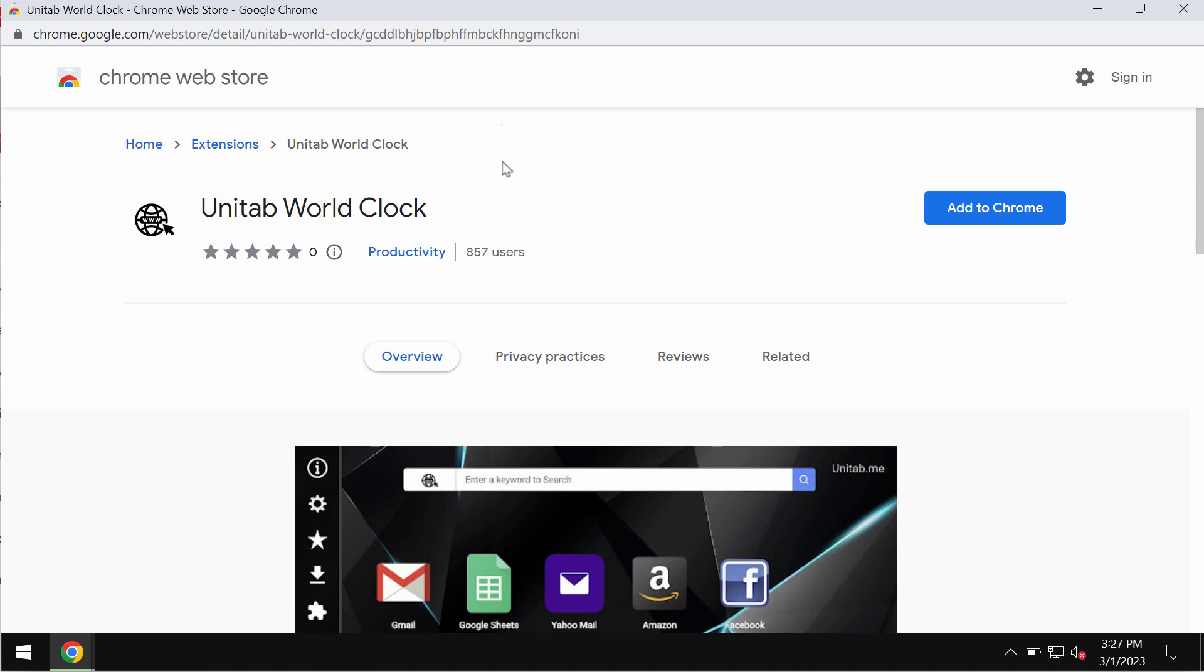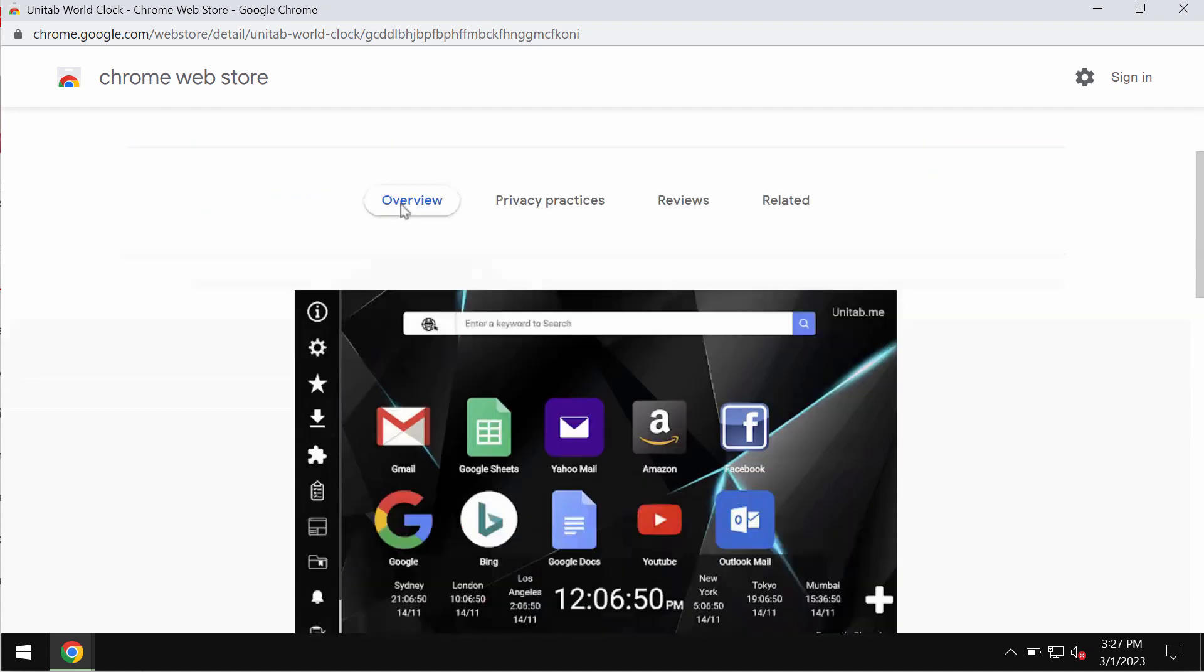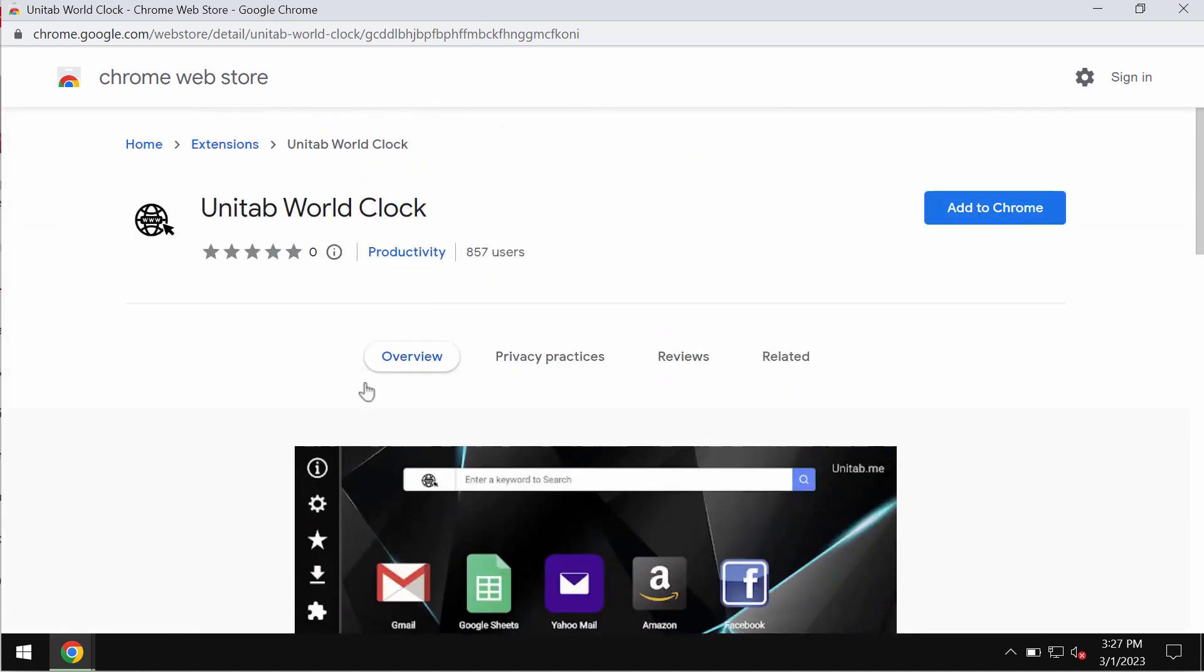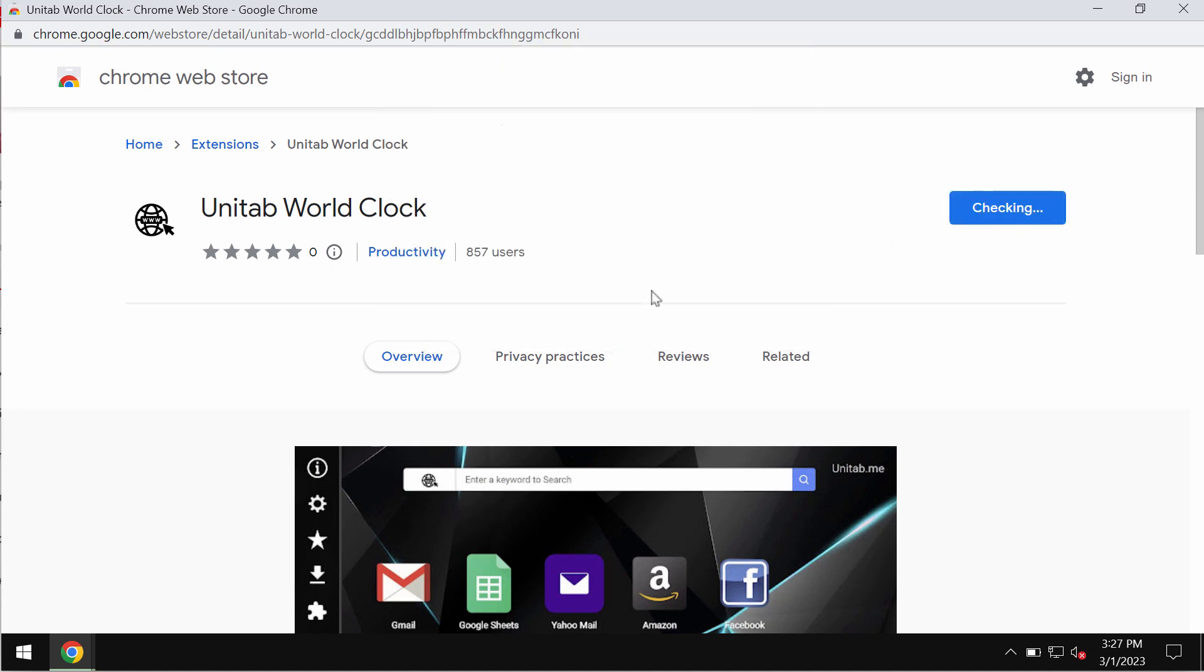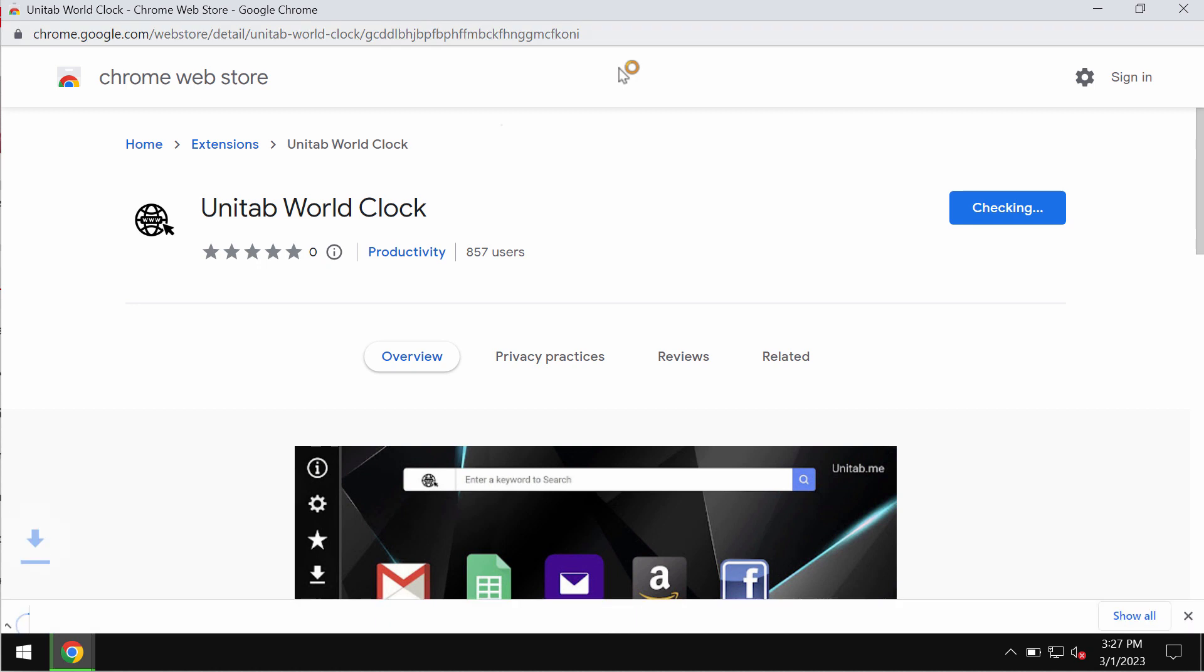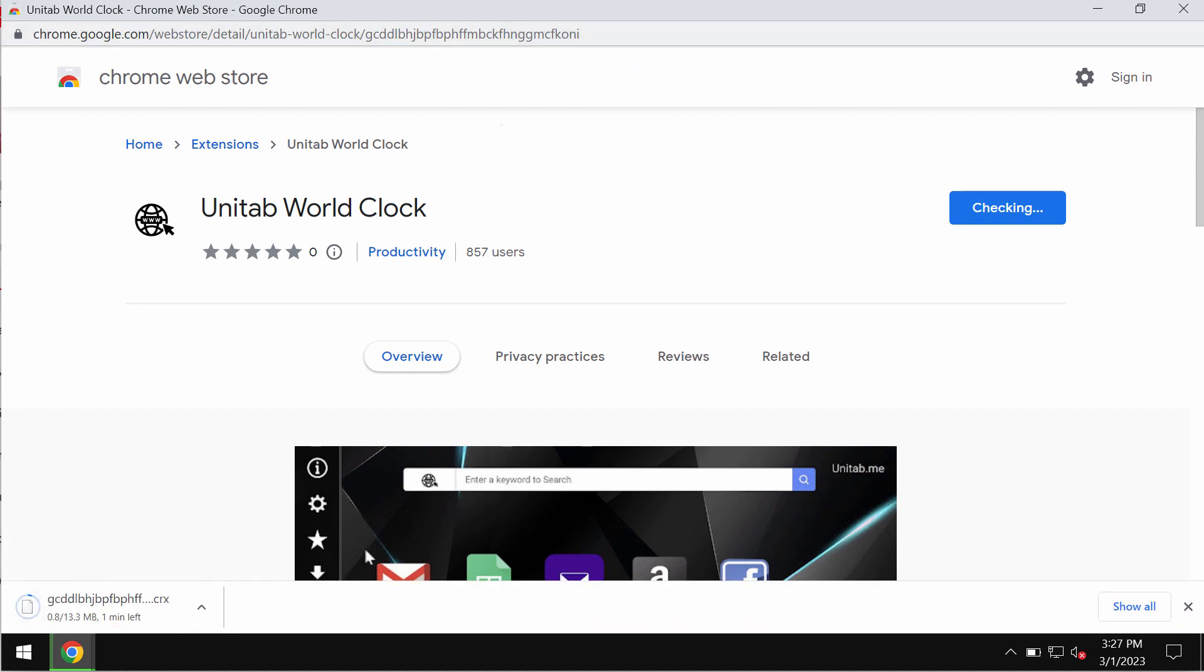Users might suddenly see these fake alerts and will be told they need to update their browsers or software, but in reality this extension called Unitab World Clock actually operates as a browser hijacker. It changes the default search engine settings without the user's permission.